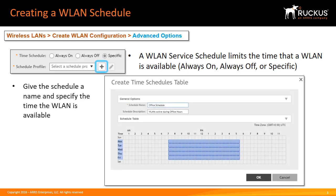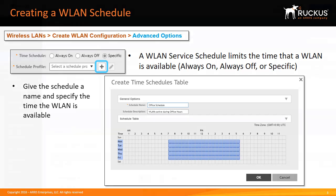To set this schedule you click on create within the wireless LAN configuration and open up the create time schedules table. The name of the schedule as well as start times and end times can be configured by mousing over the times in which you want available. Let me demonstrate.